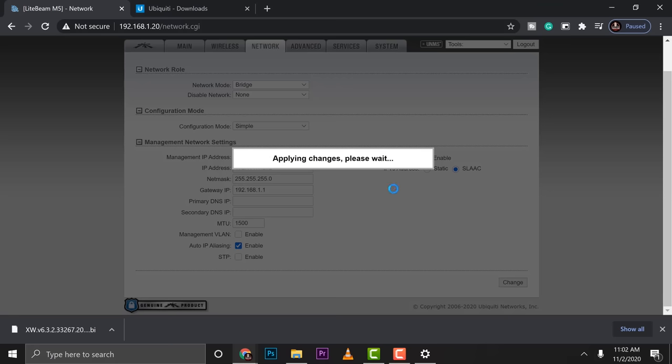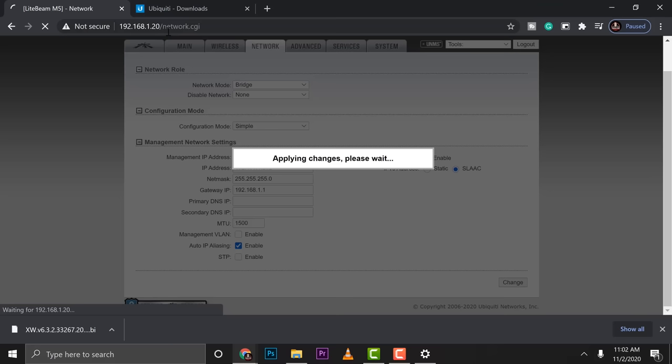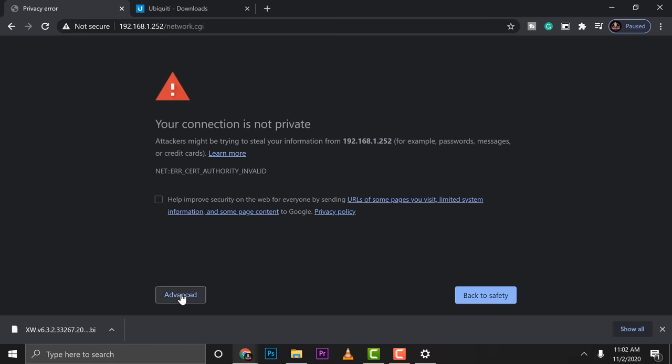So again, this will redirect into 192.168.1.252 because we change it. Now, my advice to you guys, every time you're going to configure a device, make sure to change the default IP into something different than the default IP address so that you're not going to run into some trouble later on.